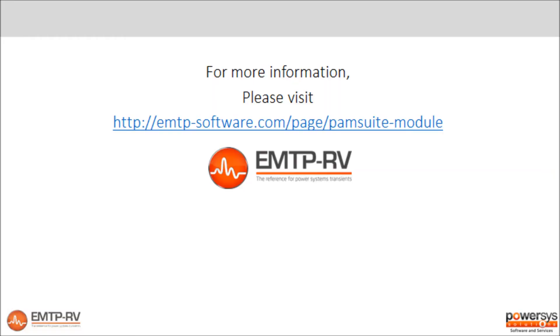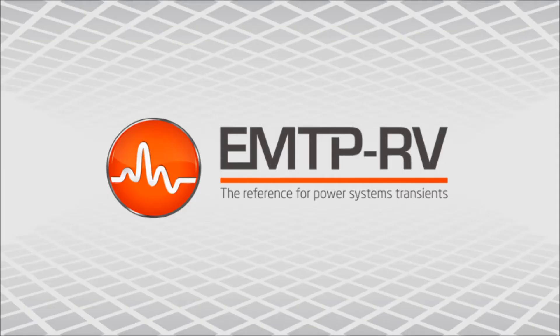For more information, visit our PAM Suite page on emtpsoftware.com and do not hesitate to contact us for any questions.